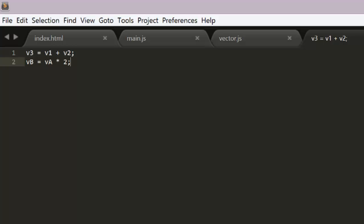In the case that you want to do something like add and assign v1 plus equals v2, you can just say v1 equals v1 add v2, which will override the vector in the v1 variable with the new vector created by the add method.